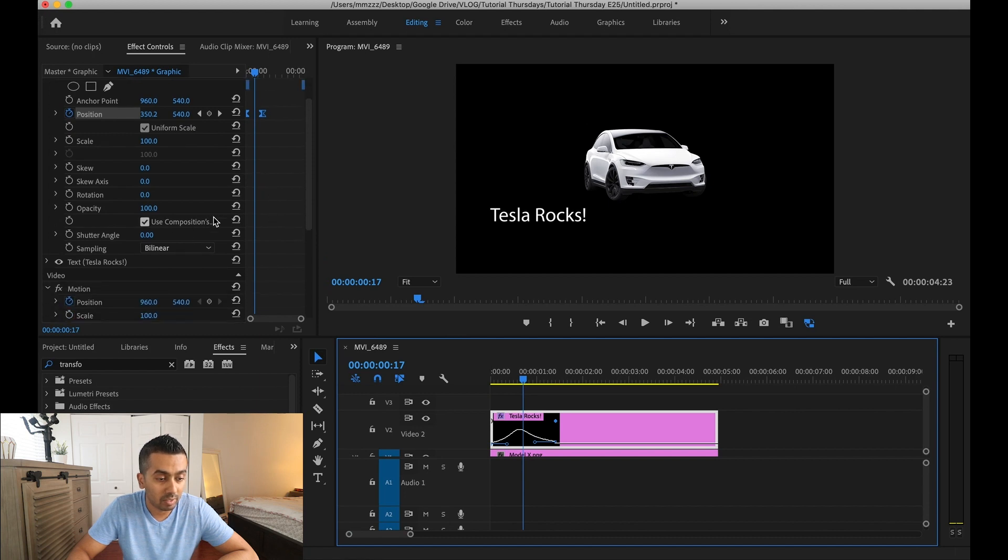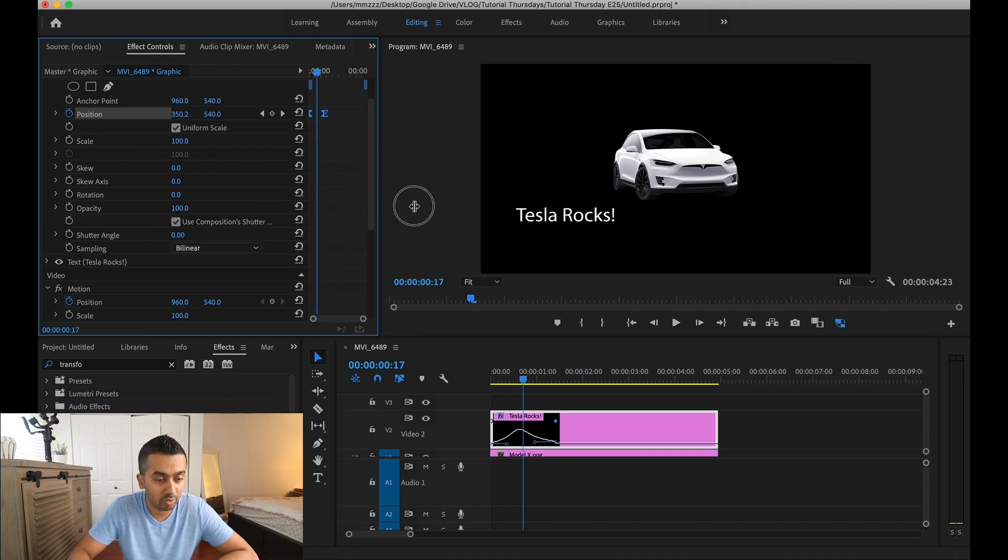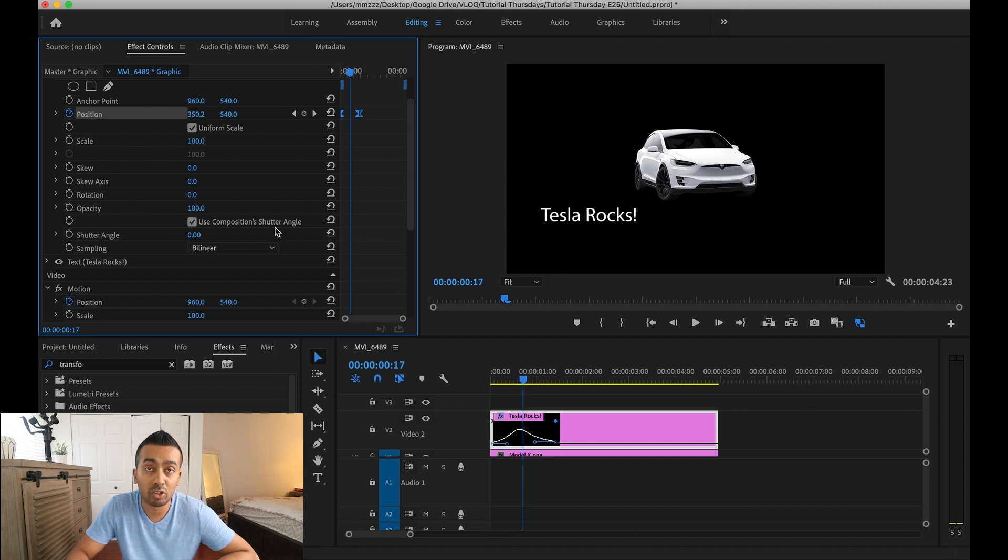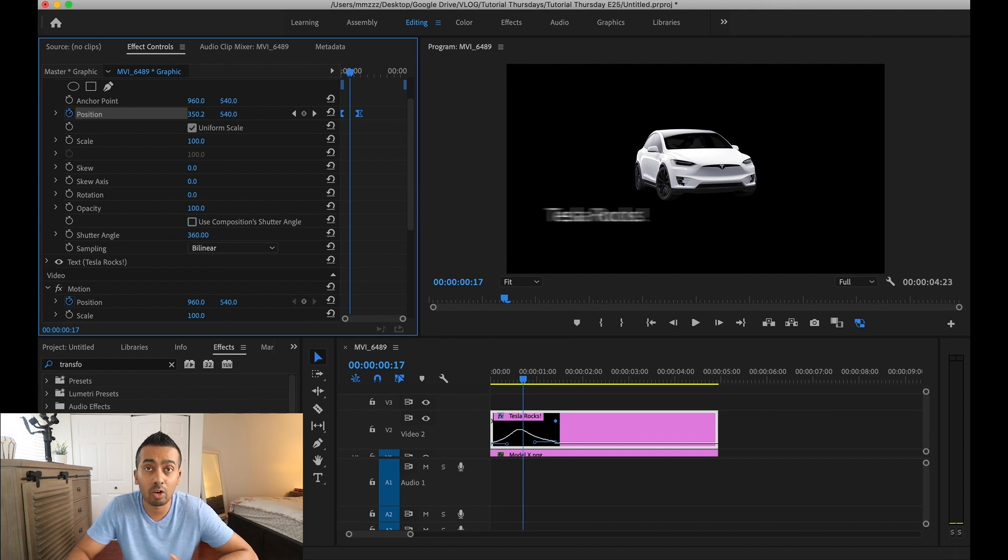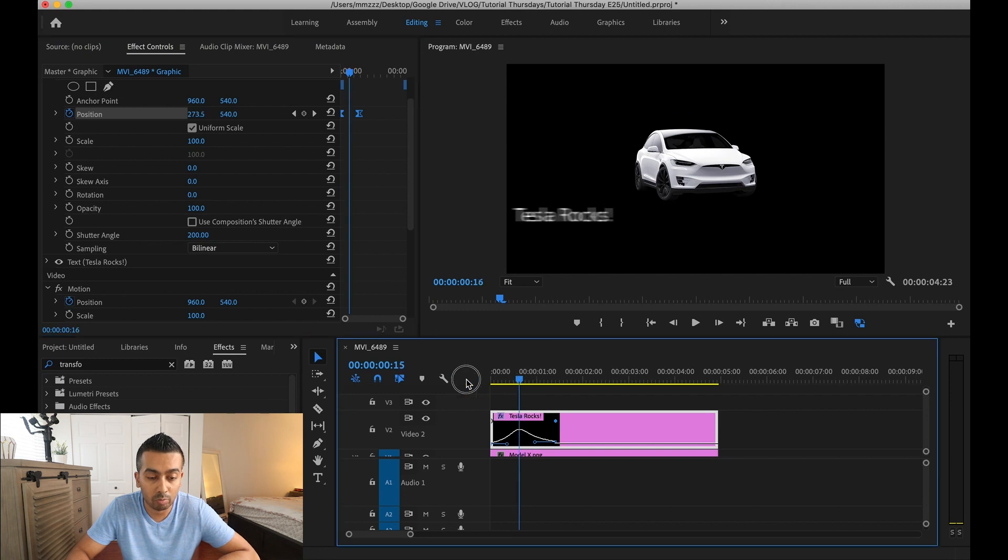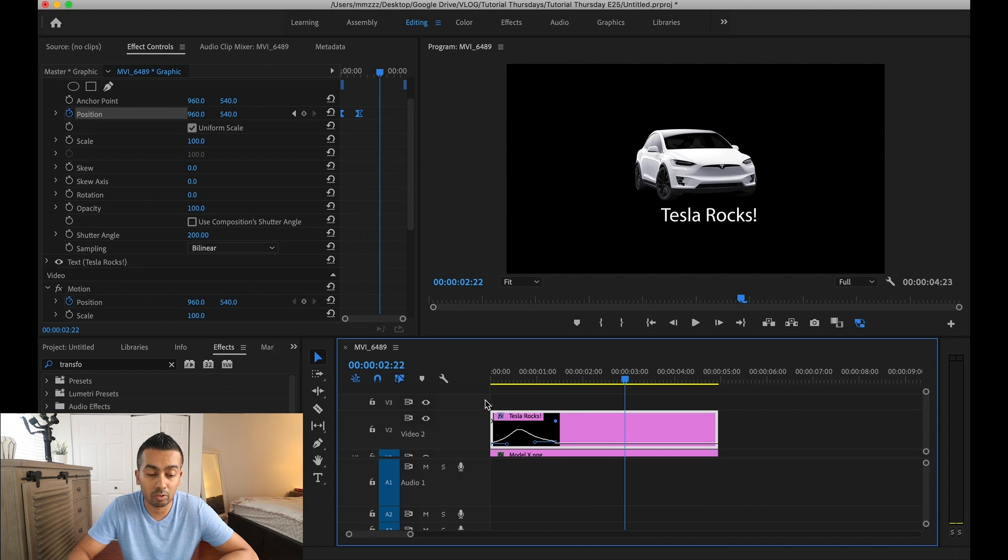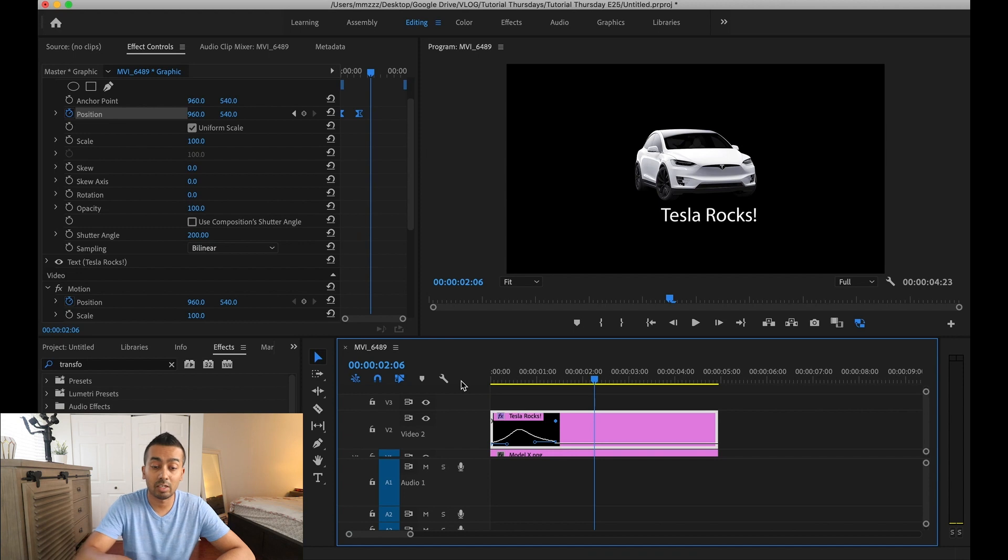Under where it says use composition, I think it says angle if I'm mistaken. Let's make this a little bit smaller so you can see. Yeah, use our composition shutter angle. Click off of that. And then right under where it says shutter angle, crank this up. It goes all the way up to 360 depending on how much blur you want to put in. We'll leave it maybe around 200. So now when I play this, it comes and adds motion blur to it and then it comes out of it. So as it ramps up, it puts in motion blur and then it comes clear again. So that's how you do it on text.